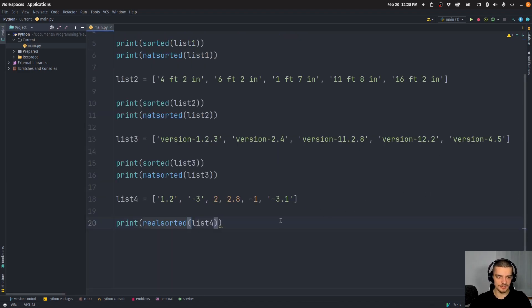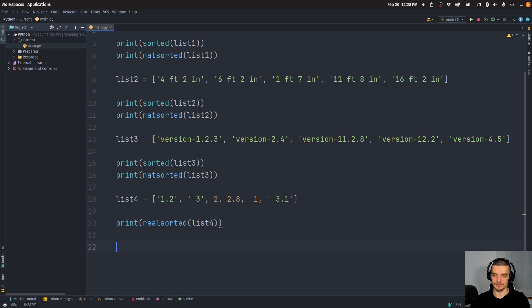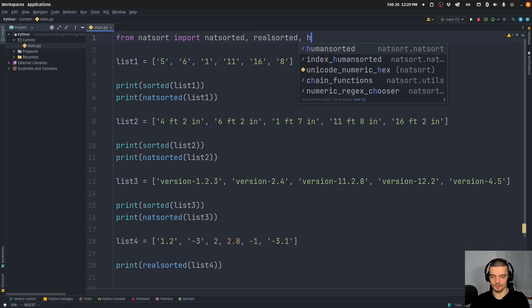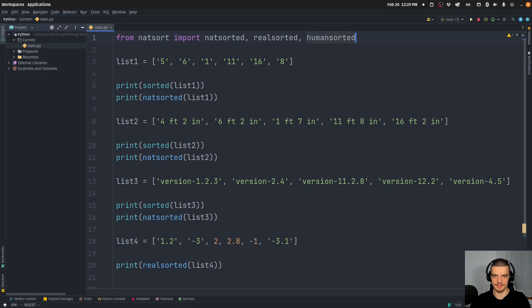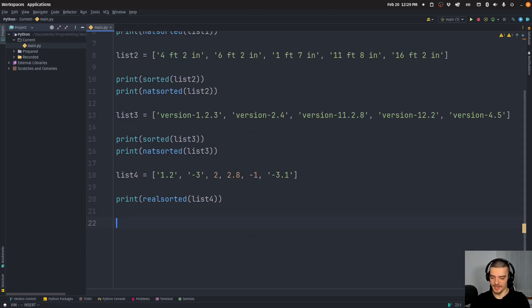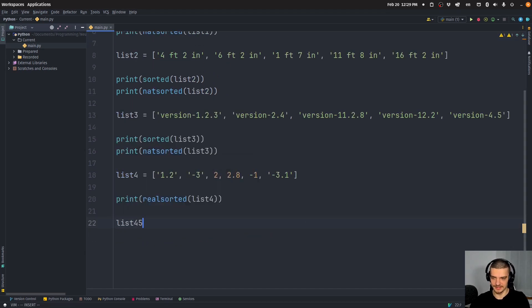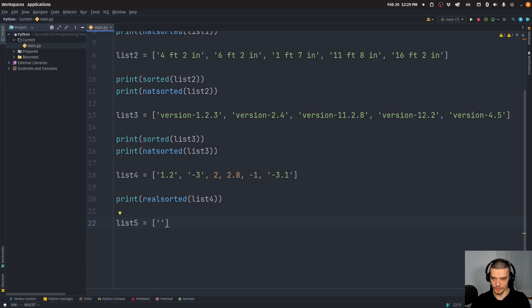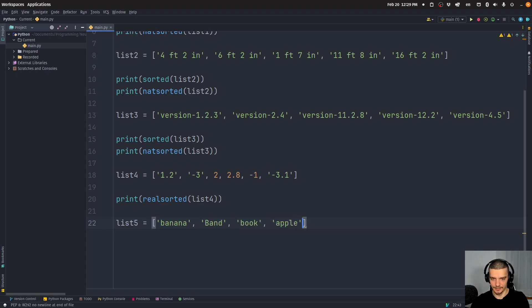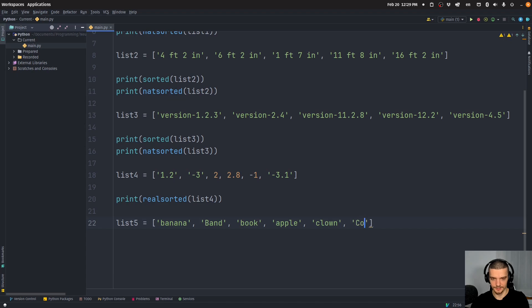So that's also a nice thing. Another thing that is useful is, and this is another function here called humansorted. Because let's say we have a list, list five. And this list contains a bunch of different words, something like banana, something like band, something like book, something like apple, something like clown, something like computer.